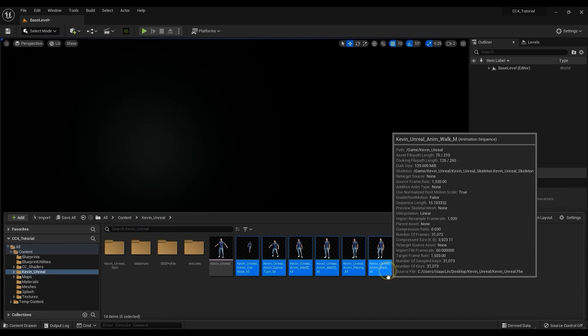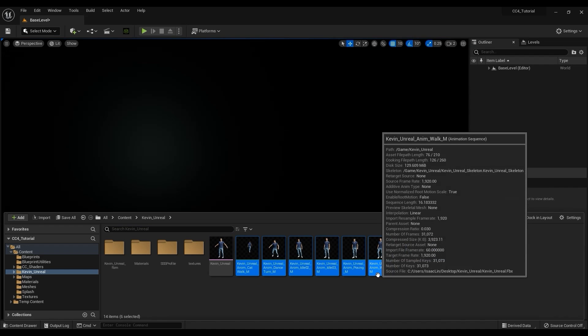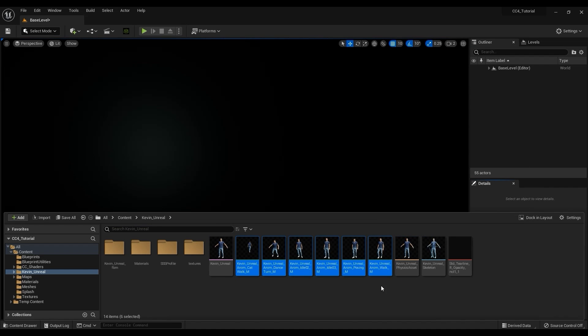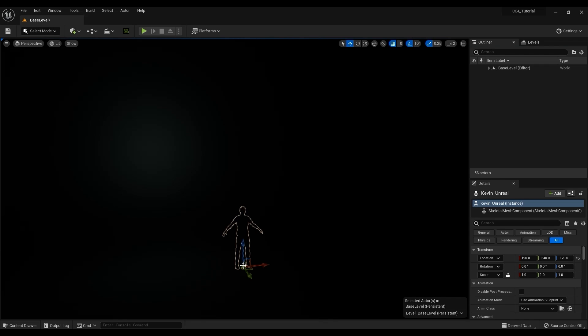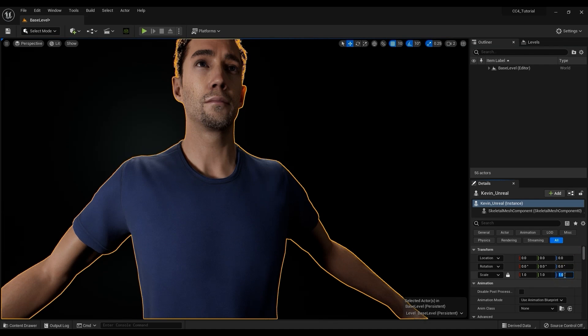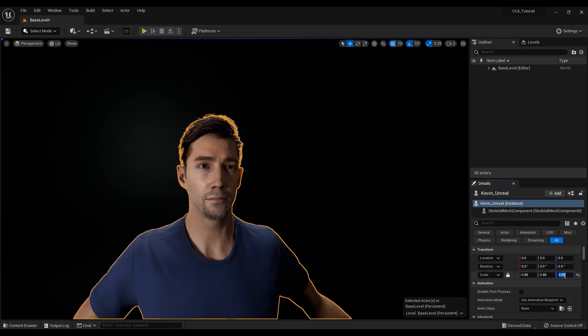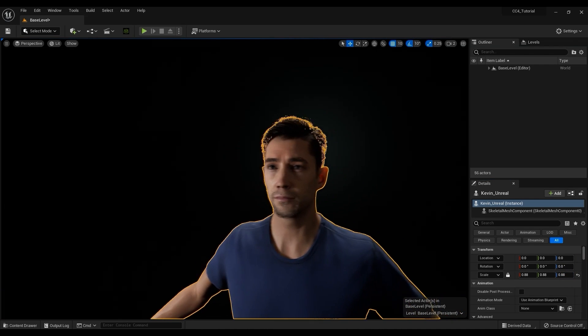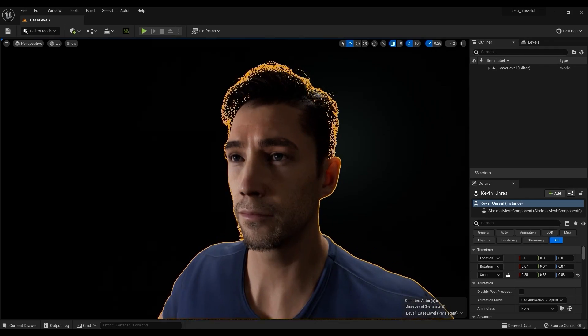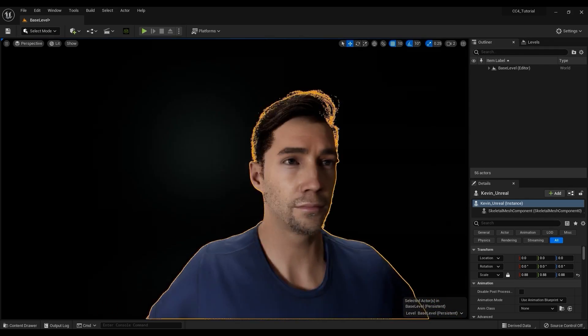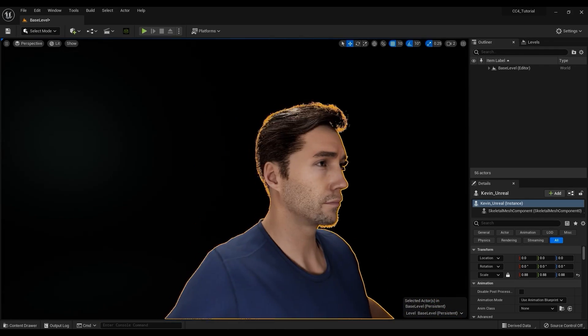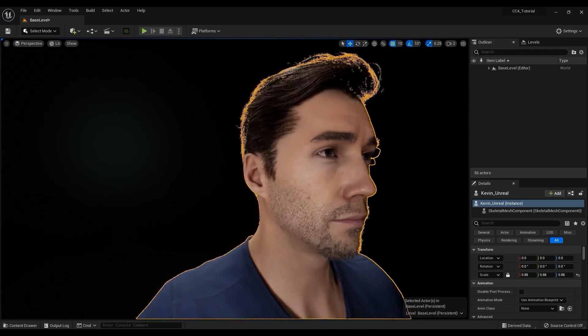To test things out I can drag my main Skeletal Mesh into the scene and you can see that all the materials and shaders for skin, eyes, hair and clothing were all set up perfectly thanks to the Auto Setup plugin. Even the subsurface scattering is there as well.